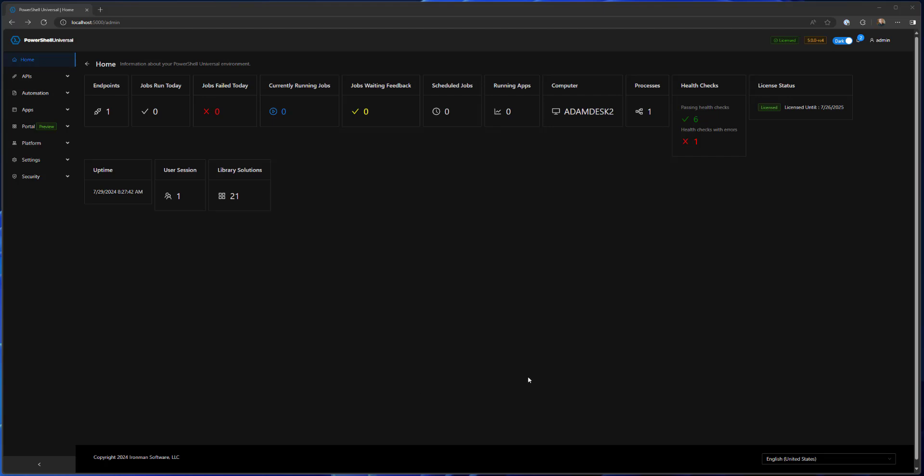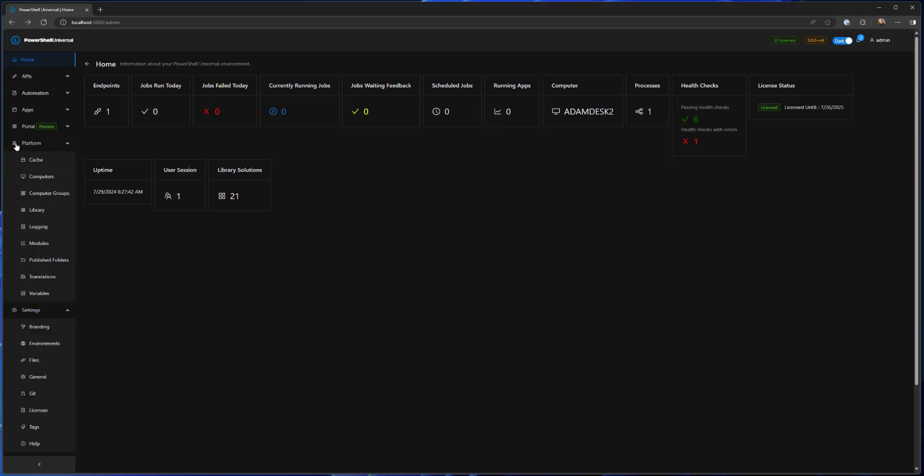I'm going to show you some examples of that today and we're going to dig into how it all works. Right now I'm logged into my PowerShell Universal version 5 admin console as an administrator, and with the administrator role I have full access to everything inside this platform.